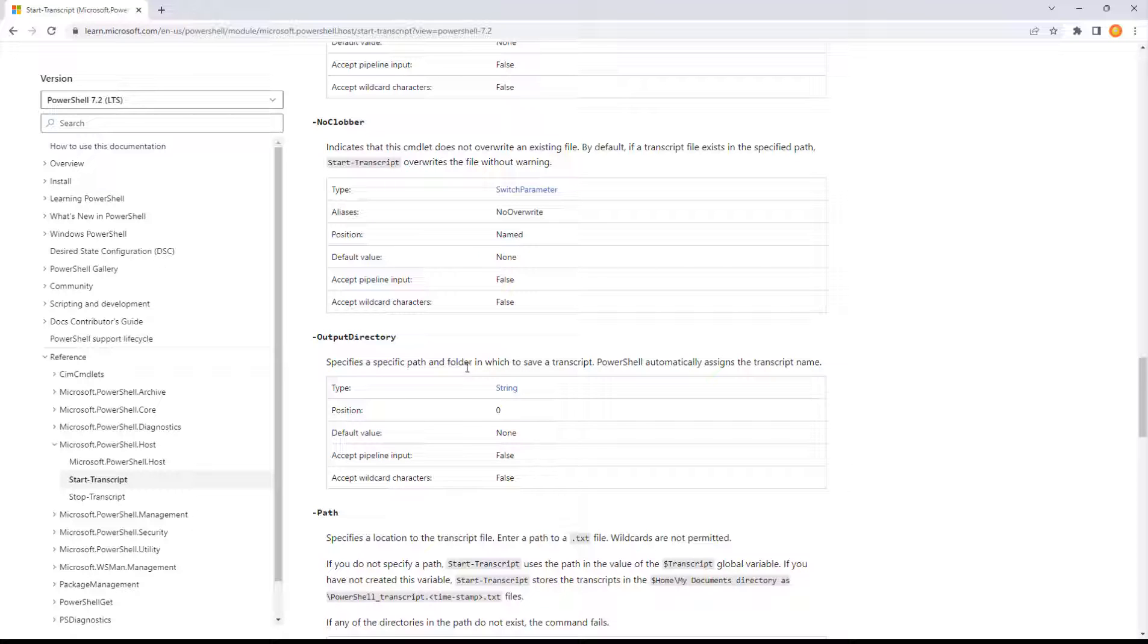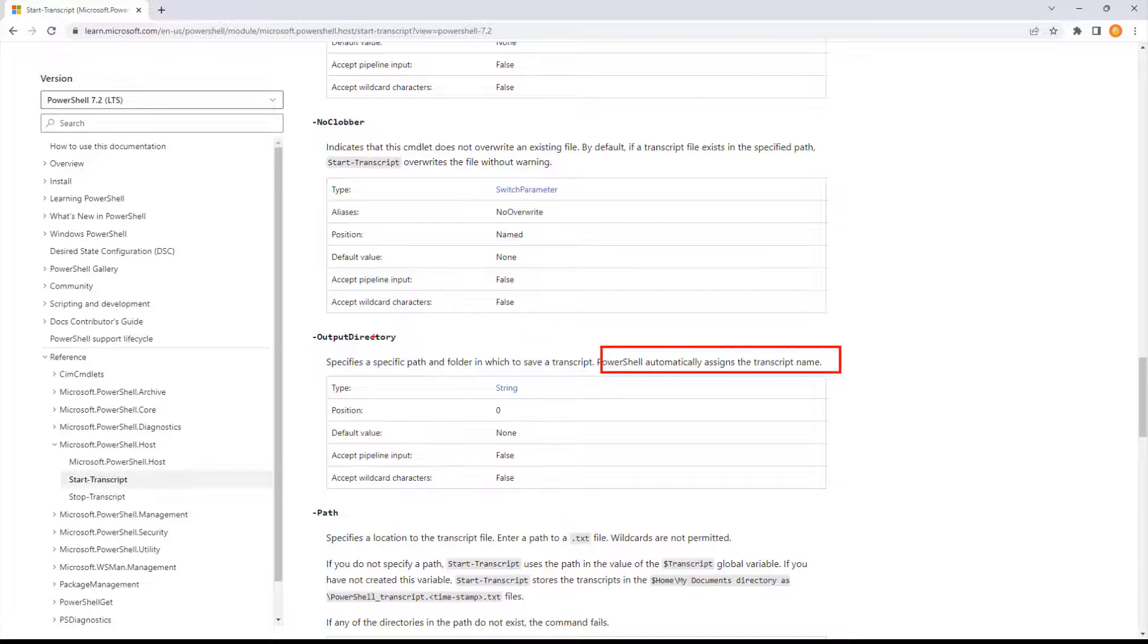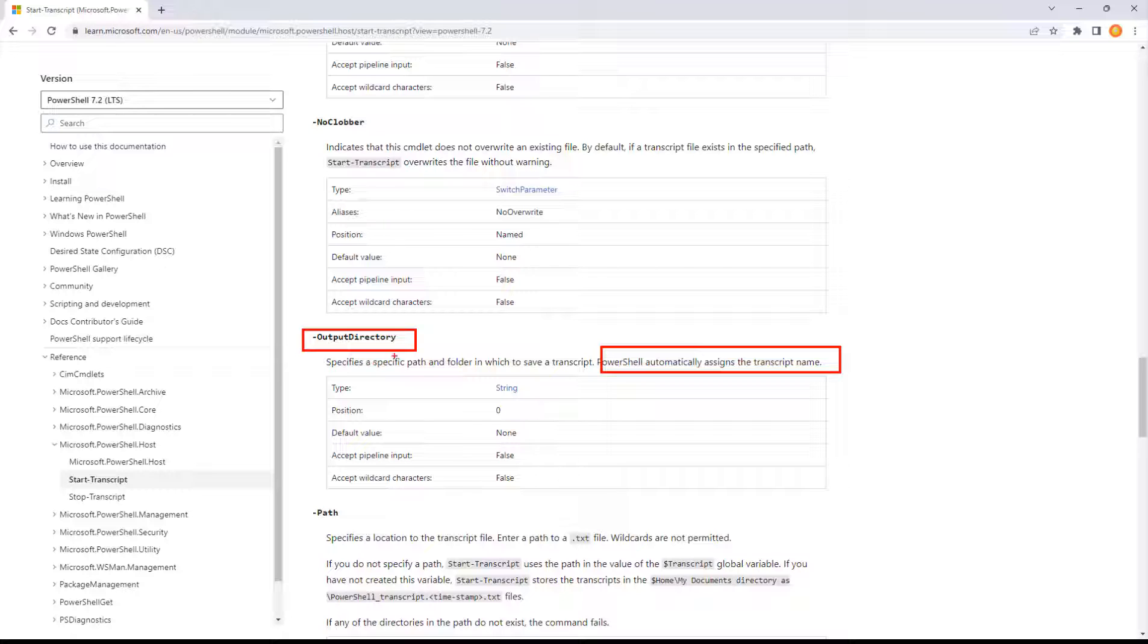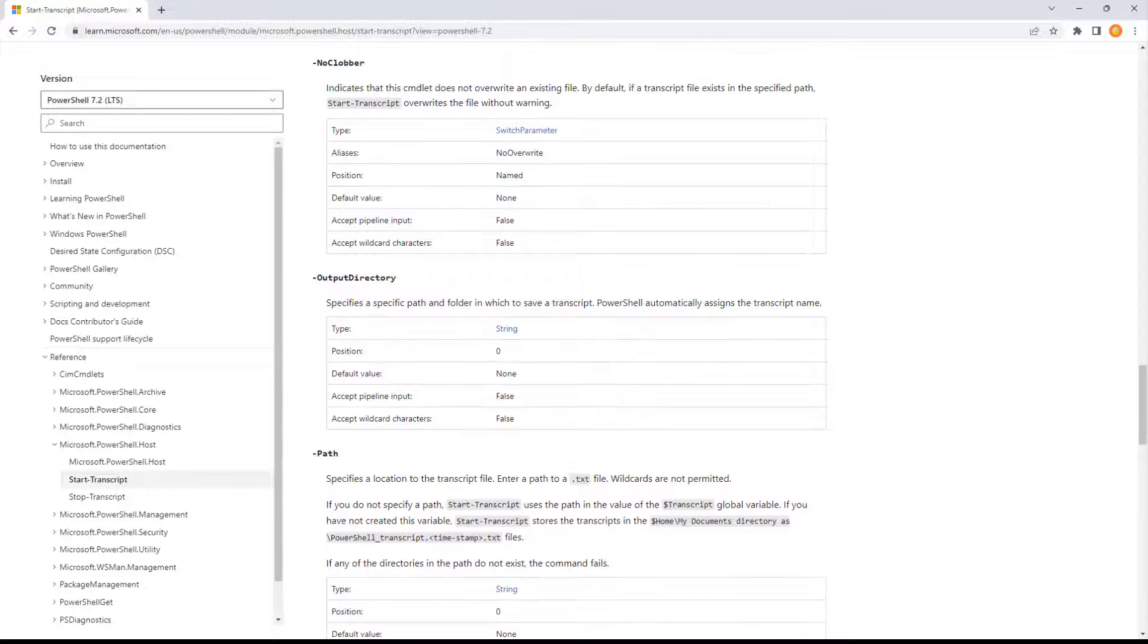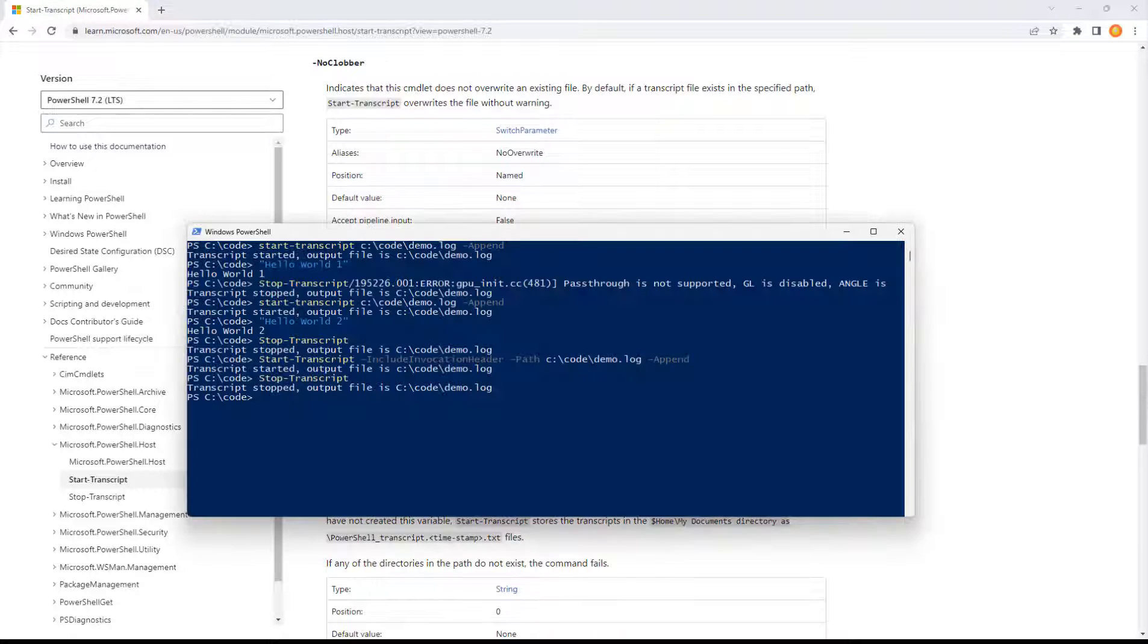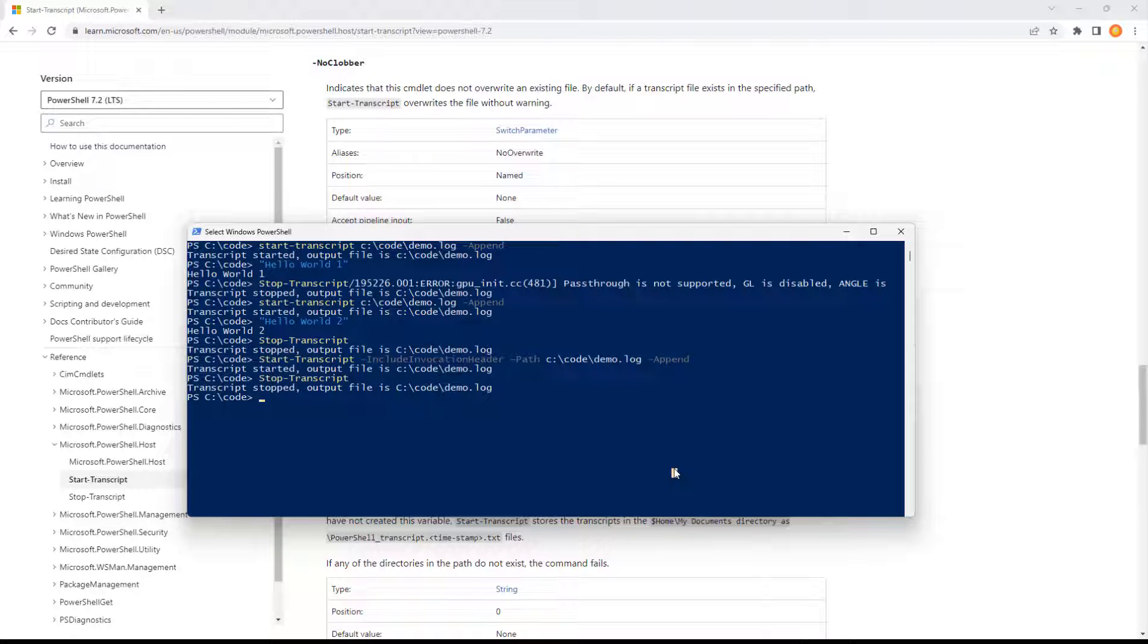This would be the folder. So we might want the dynamic name but we want to specify the path. So that's a cool idea. We can use output directory but then let the command be dynamic on the file naming.